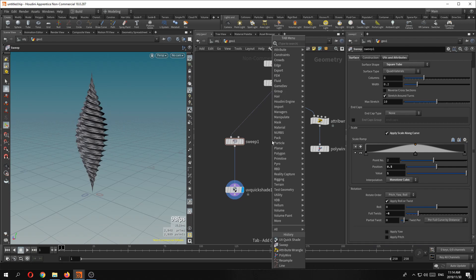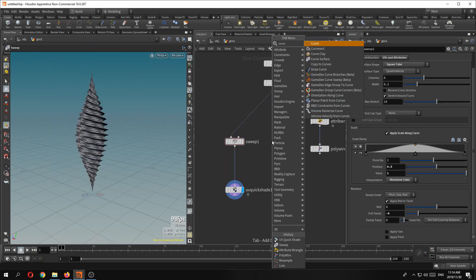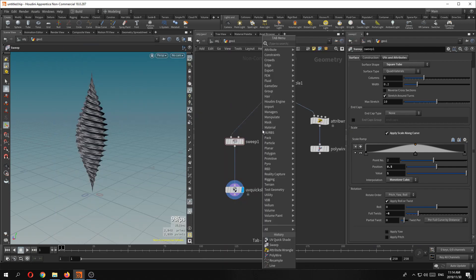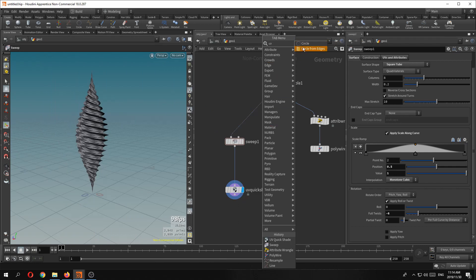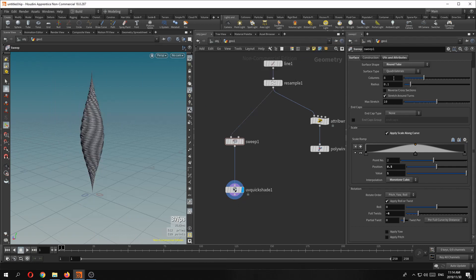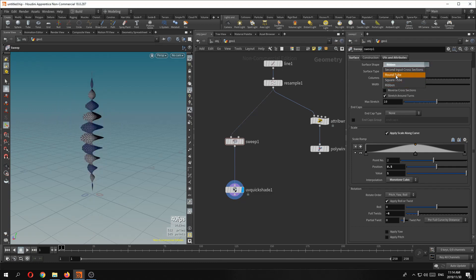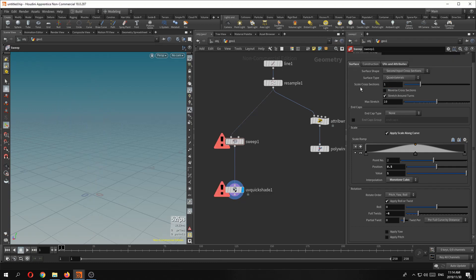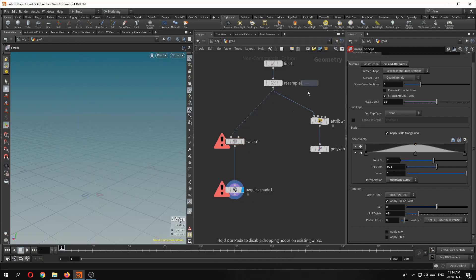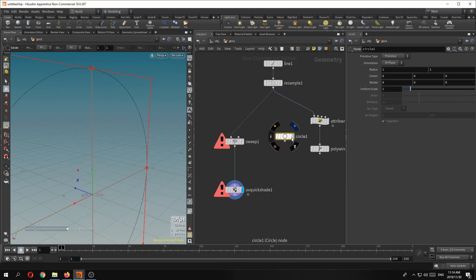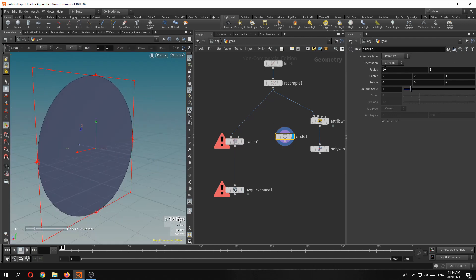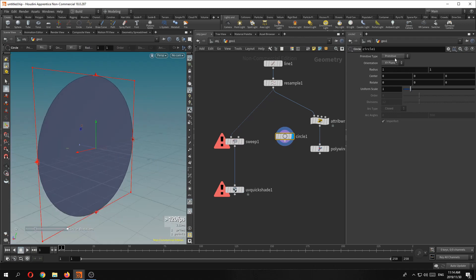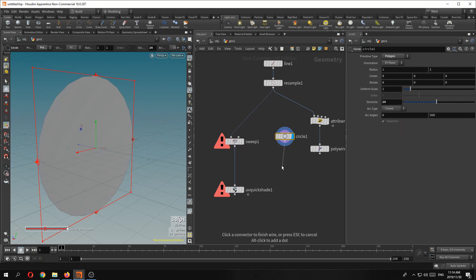And then of course, or rather let's drop down a circle. If you don't want to use any of the round, square or ribbon then put it back to second input and here we can do, so we do a circle. Let's change this to polygon. Maybe give it a couple of extra divisions there.